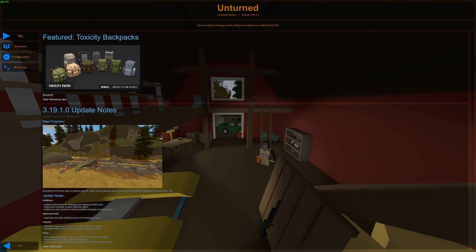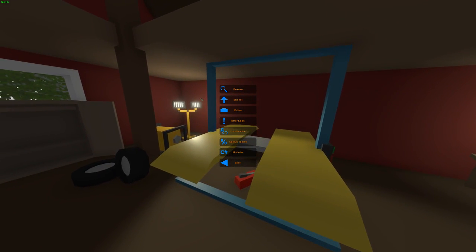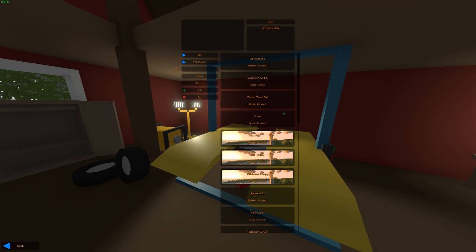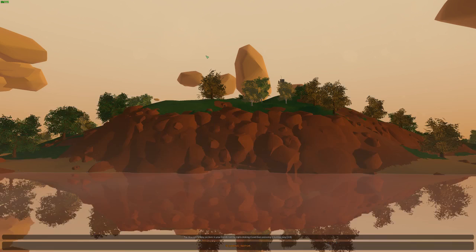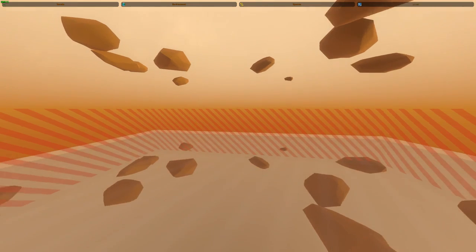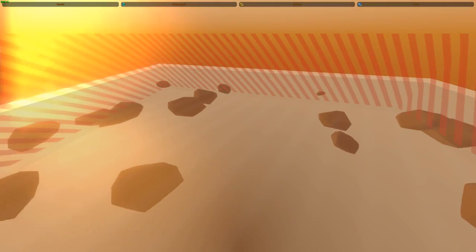The first thing you want to do is go into the Workshop tab, then go to Editor, just make a little map here, and then press Edit. It's going to load up the map and here we have our little map.